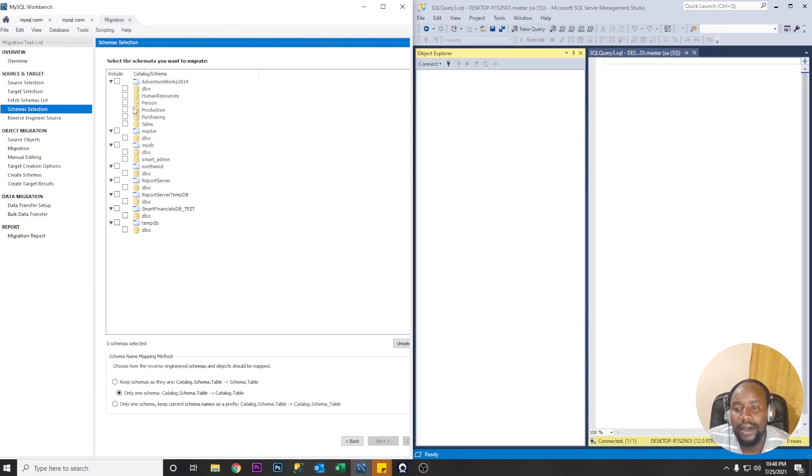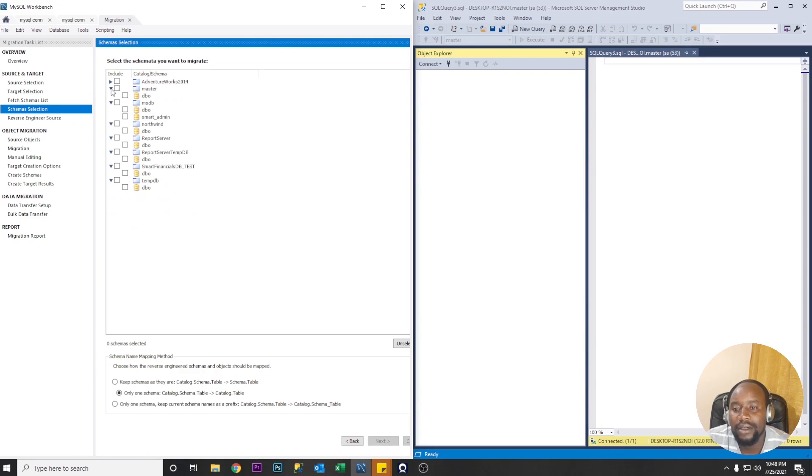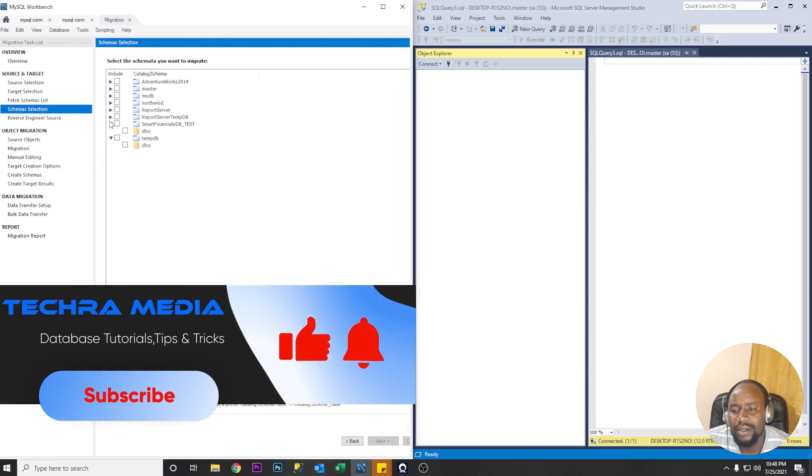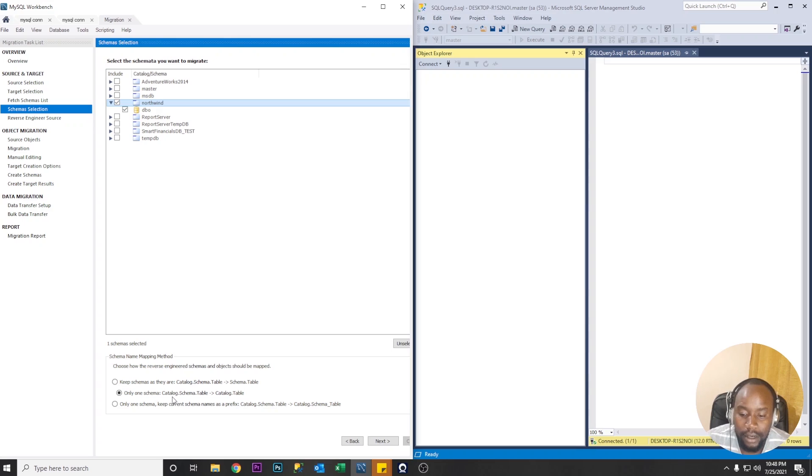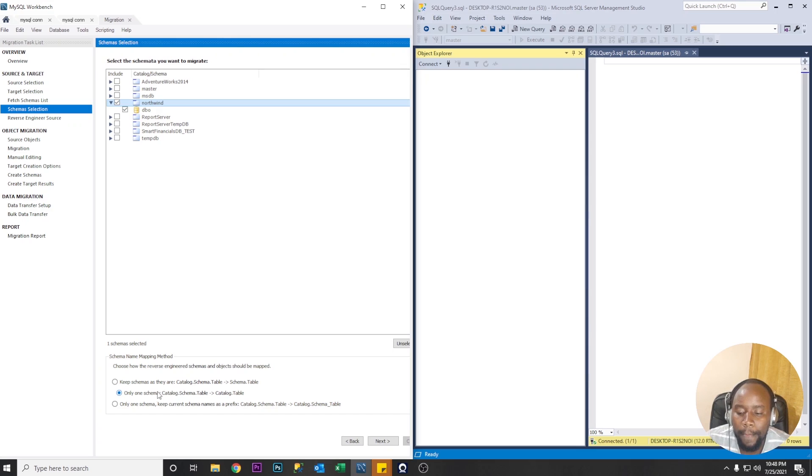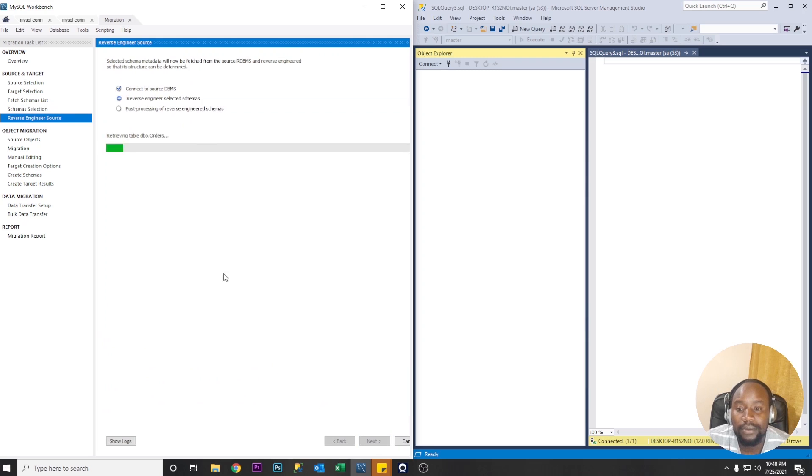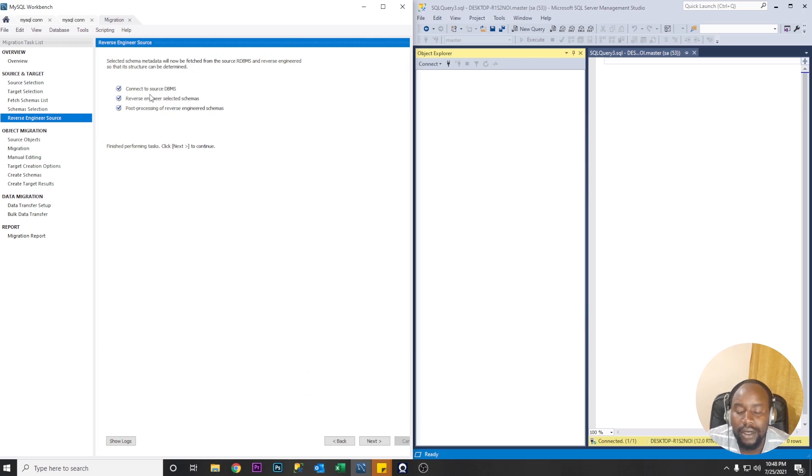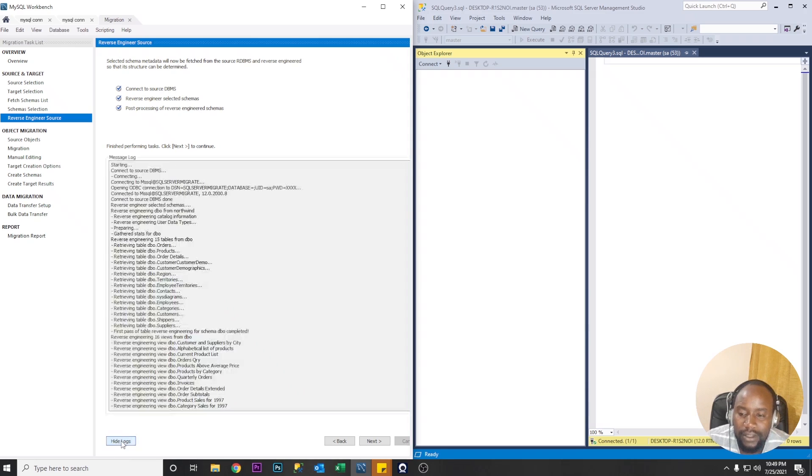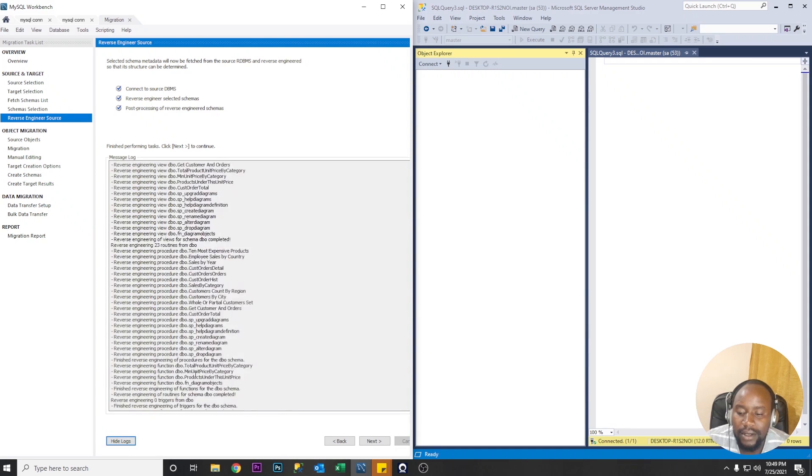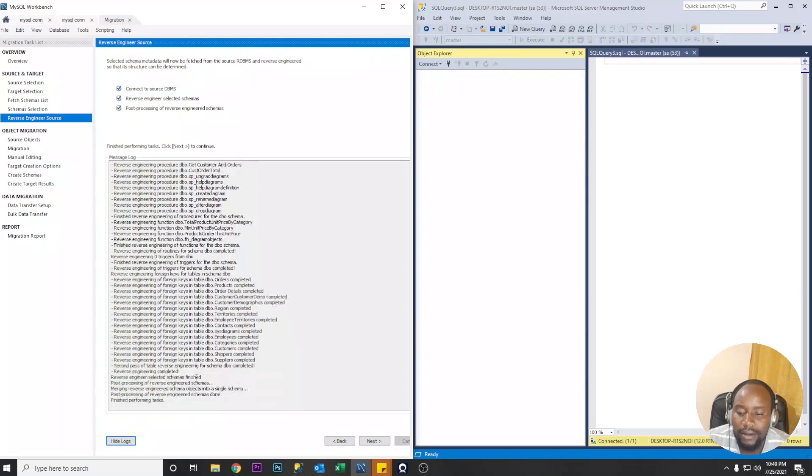So let's go to the next one now so let's select the schema that you want to migrate. Let me collapse them. So we only need the Northwind so let's select the dbo and the Northwind the dbo is the schema I want to migrate. Here we have three options we only go with the default option for now only one schema catalog.schema.table so let's proceed. Processing so three things have been done connect to source DBMS reverse engineer selected schemas post processing of reverse engineering schemas. So if you want to check the logs again we have it here.